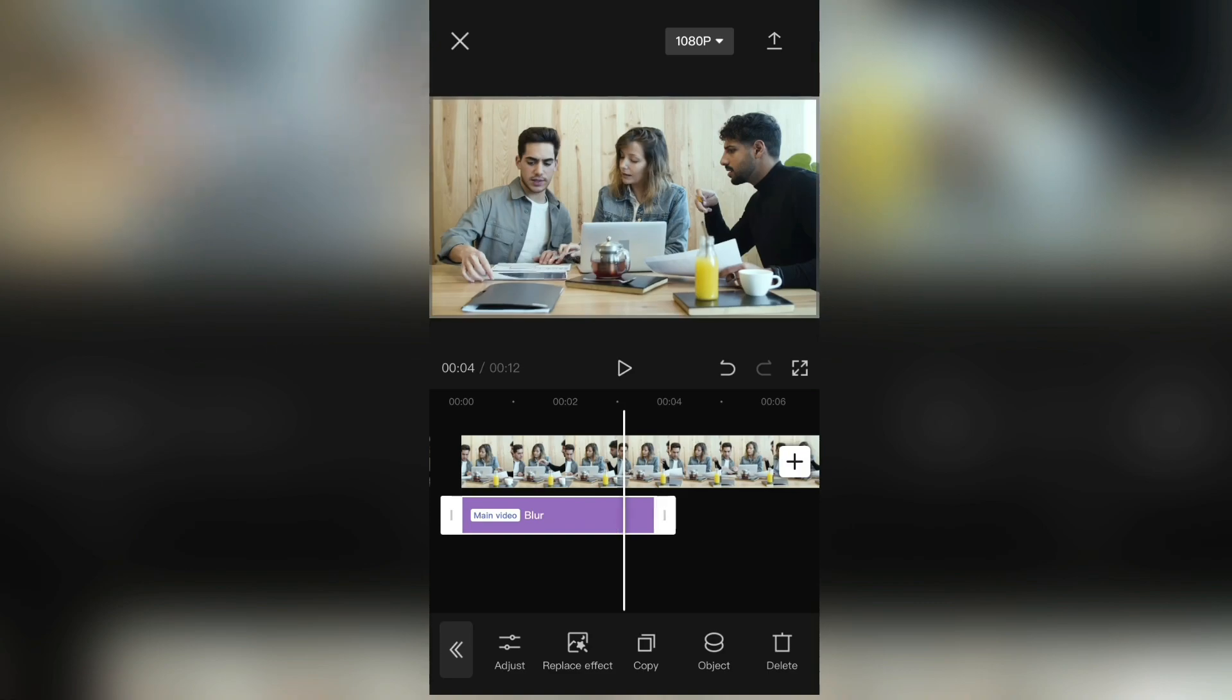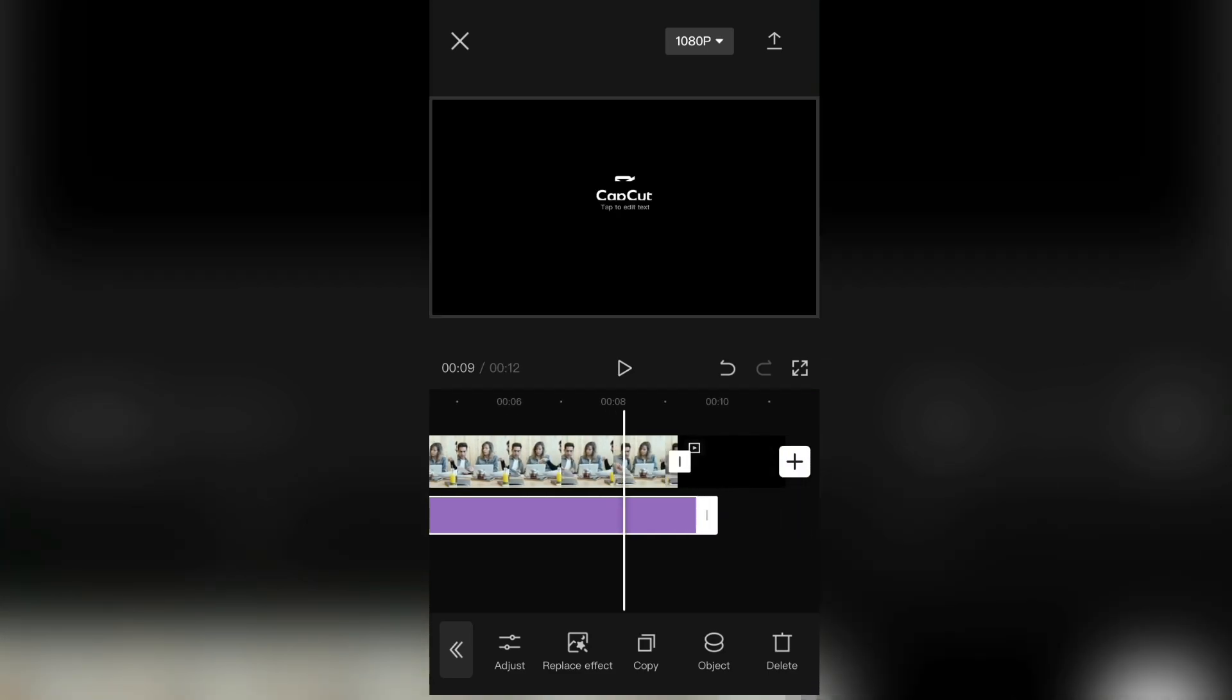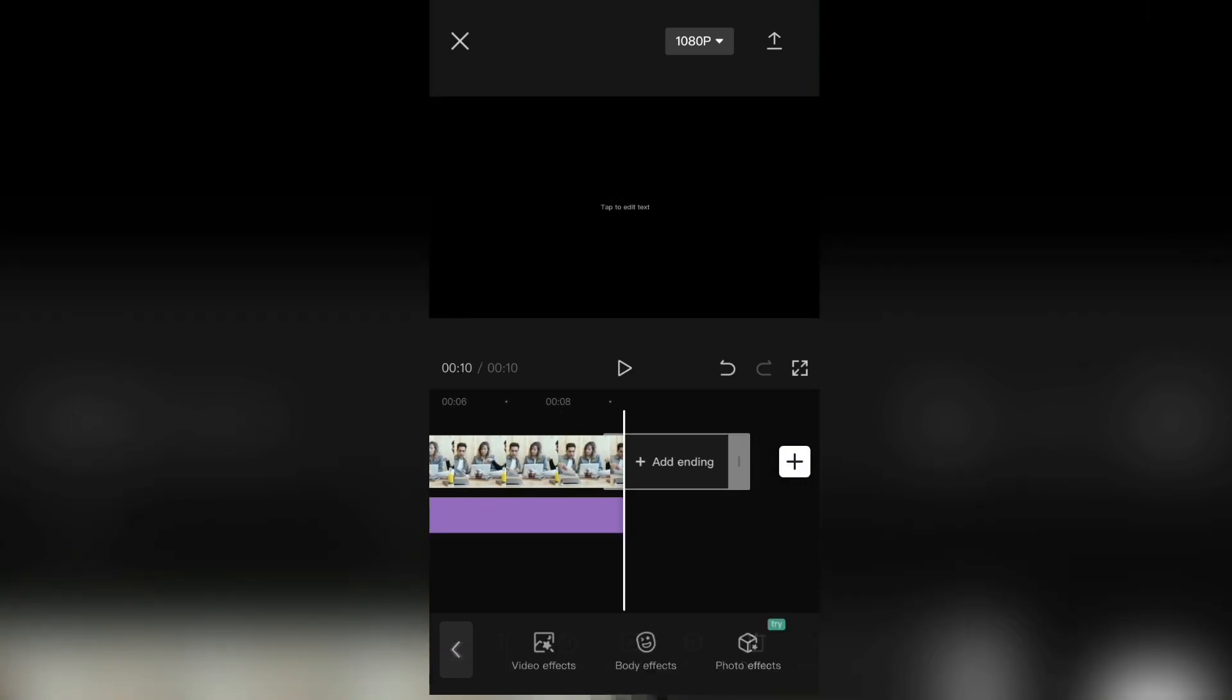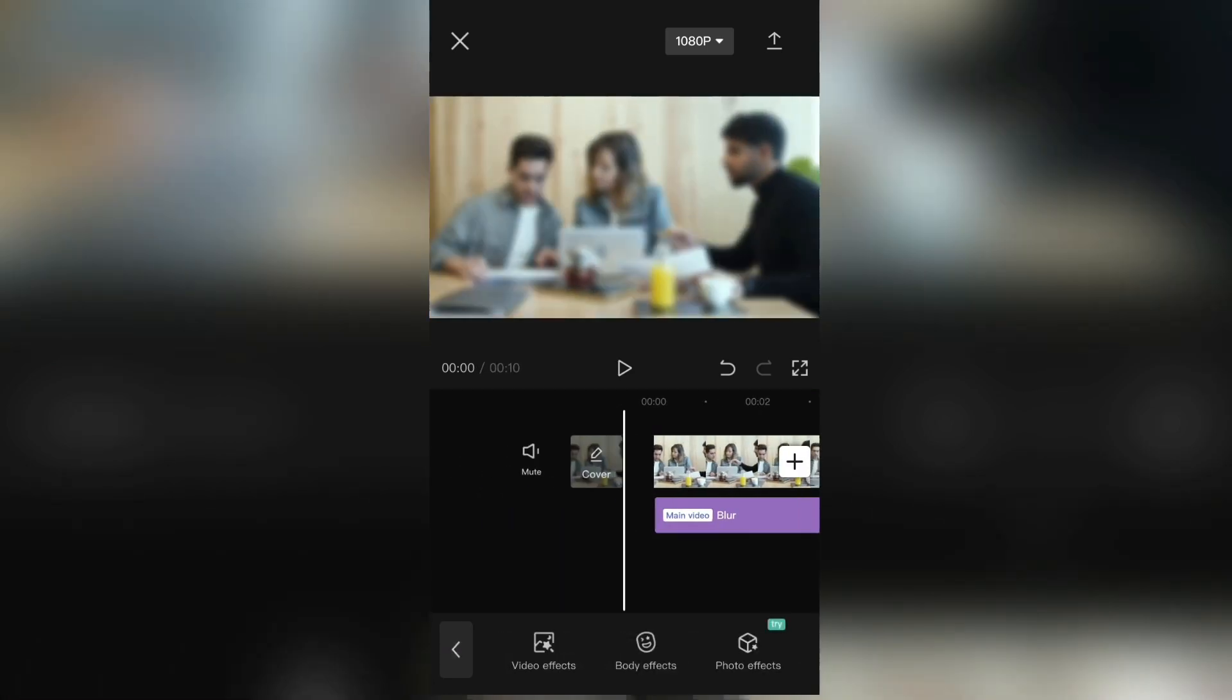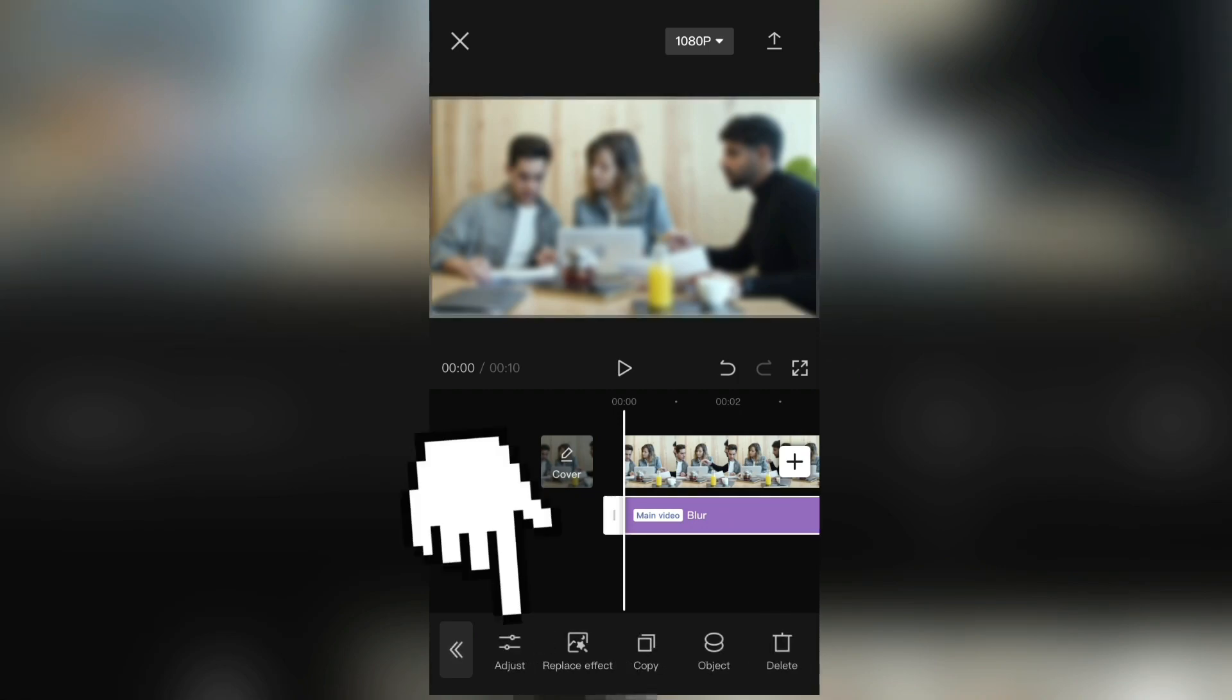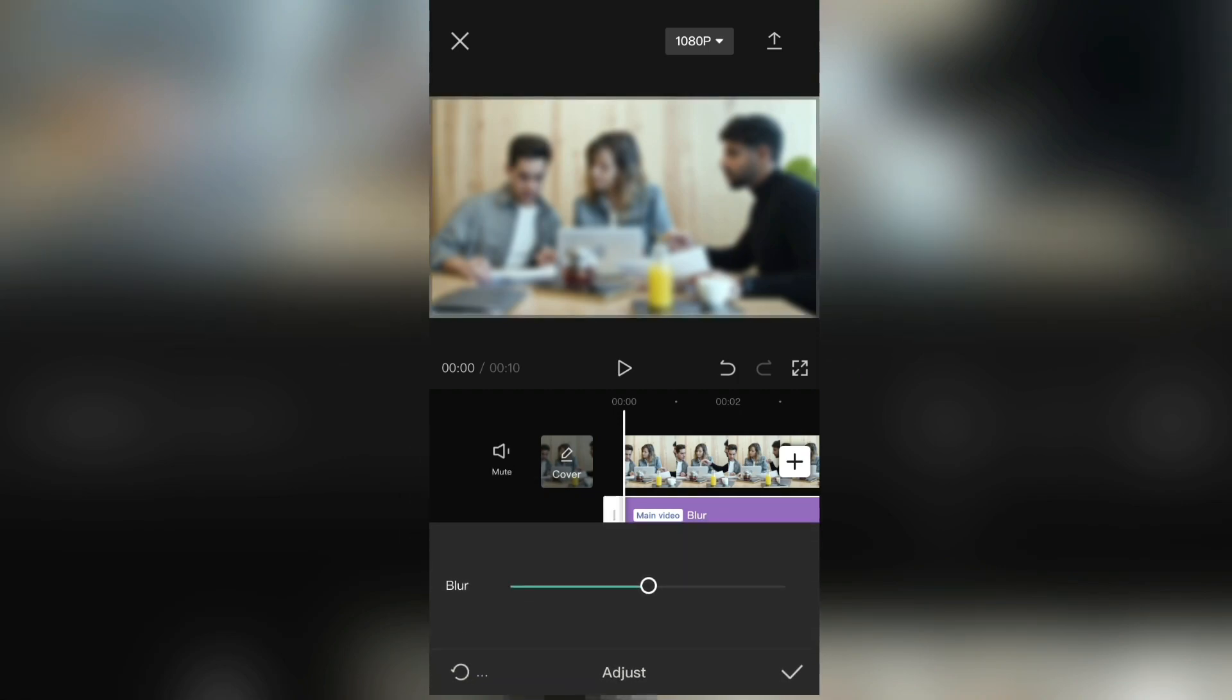Now adjust the effect over your video. And if you want to make the blur stronger, simply select the effect and click on Adjust. And then you can make it weaker or stronger.